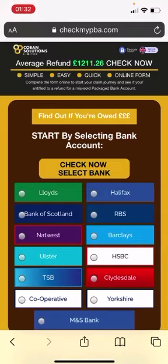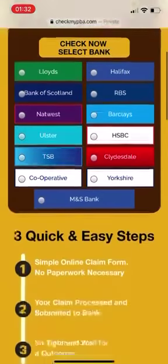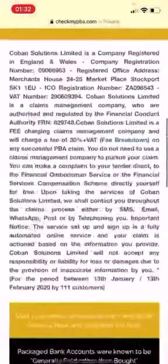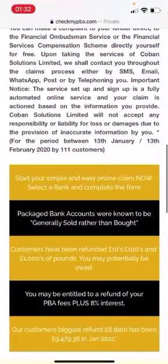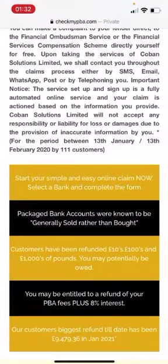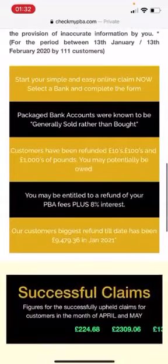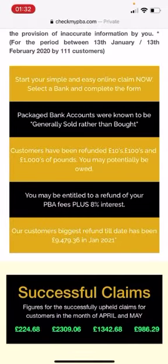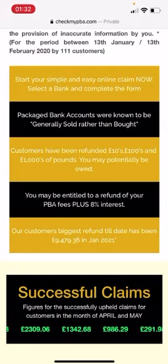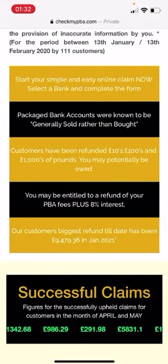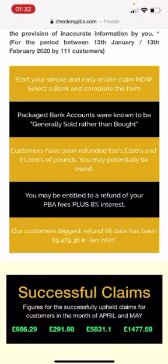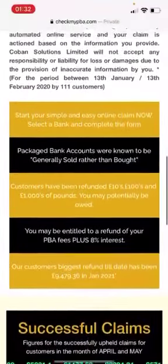So far, it's fairly straightforward. You can see the average refund is £1,211.26. That was over a set period by 111 customers. Some interesting figures there. £9,479.36 reclaimed, highest reclaim for a customer, and that was in January 2021.